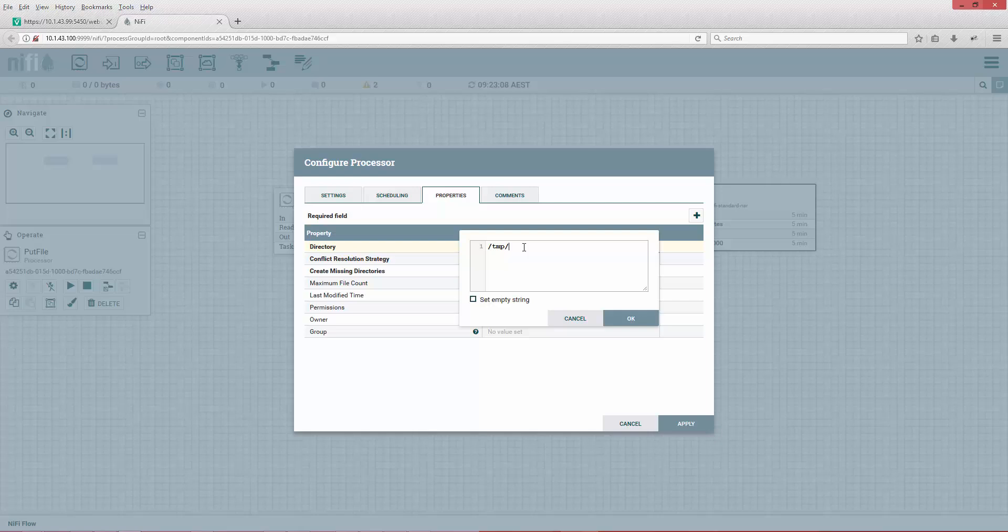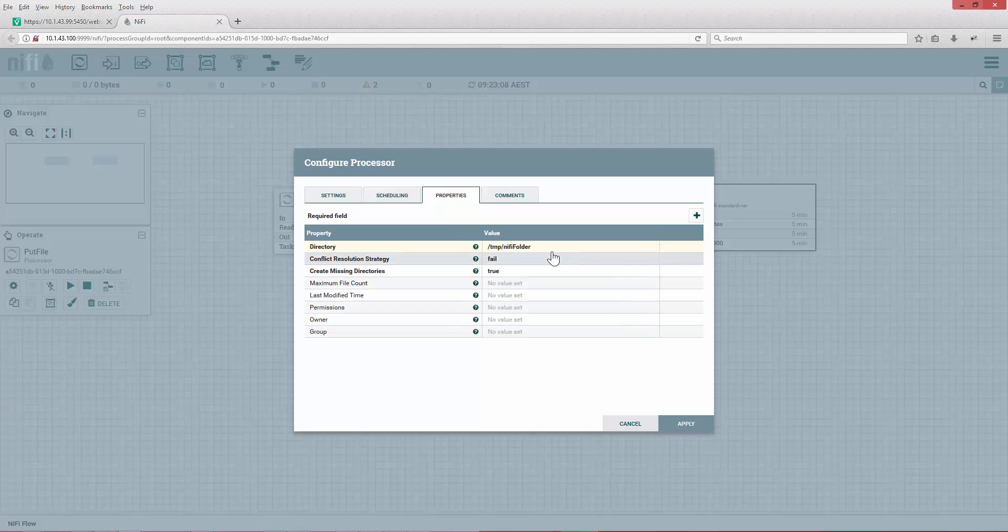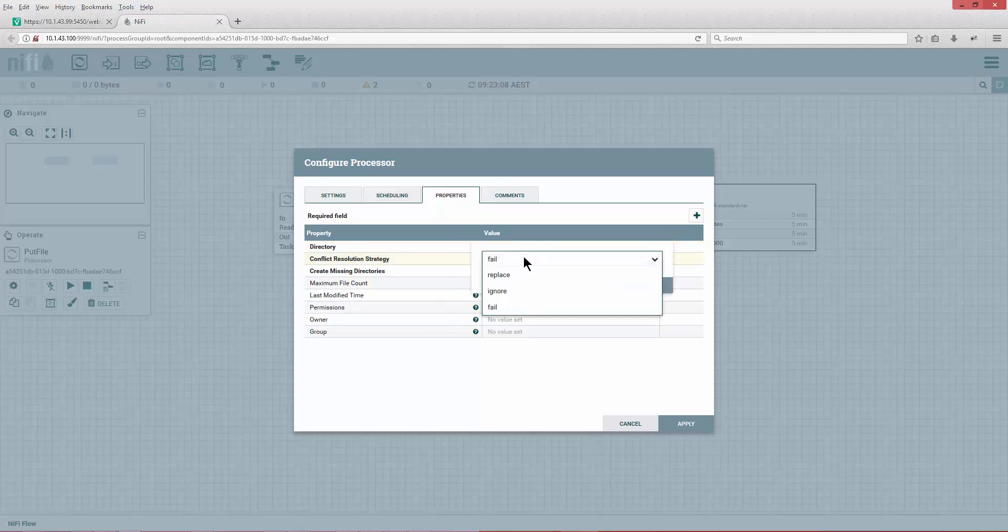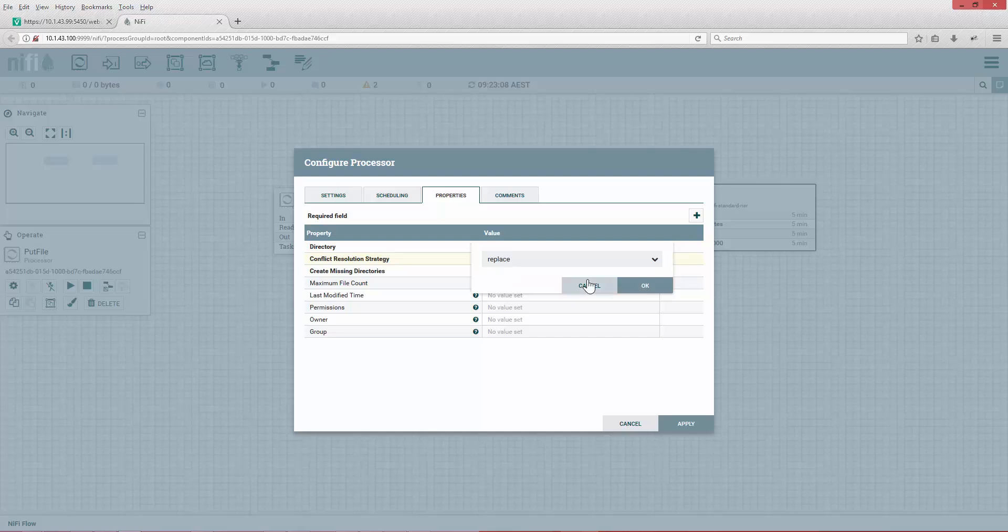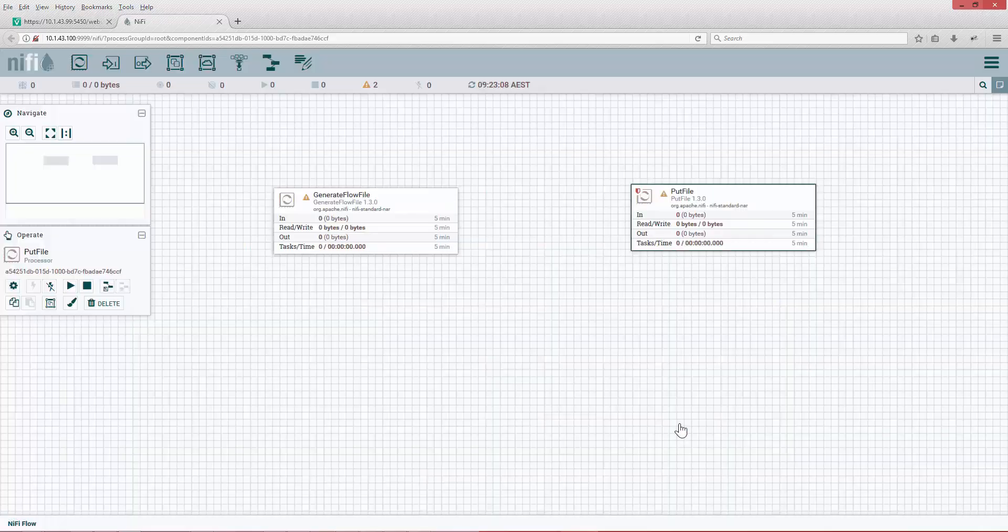We're going to put the directory here. We're going to give it a temp slash NiFi folder.